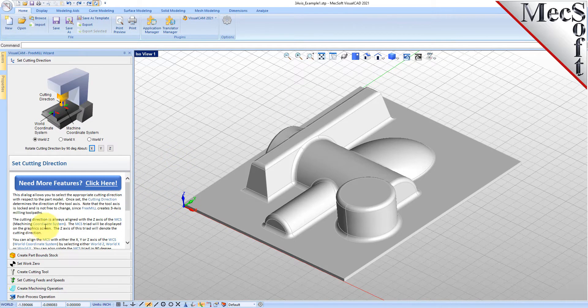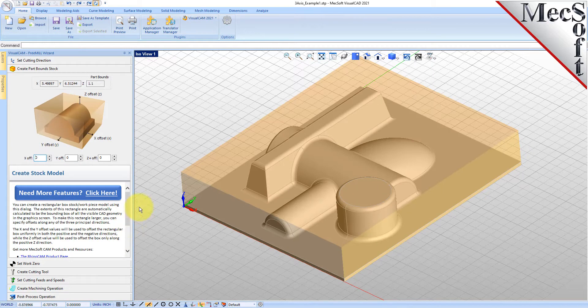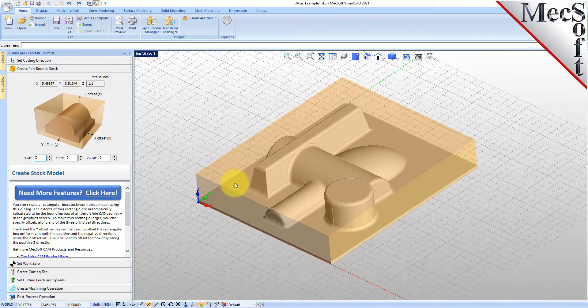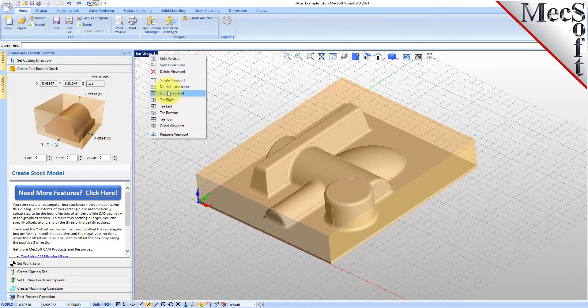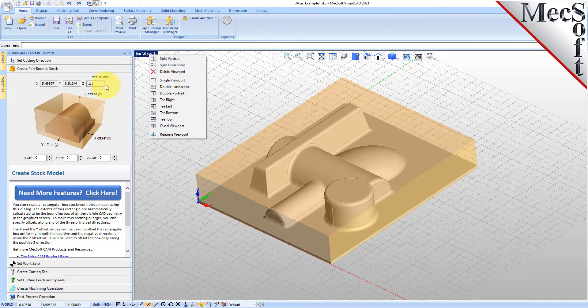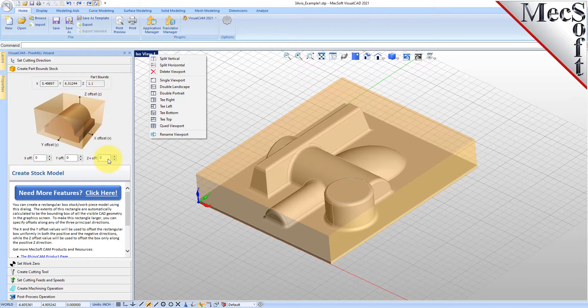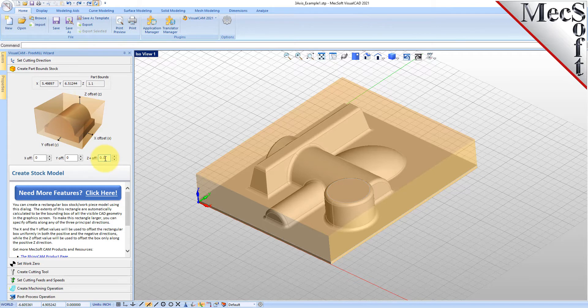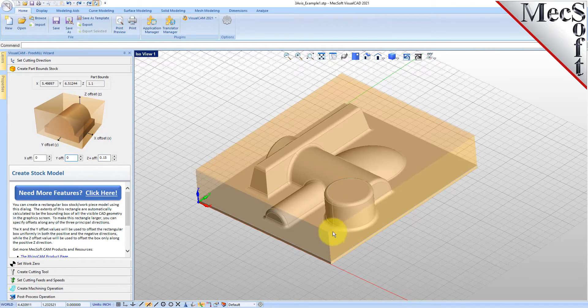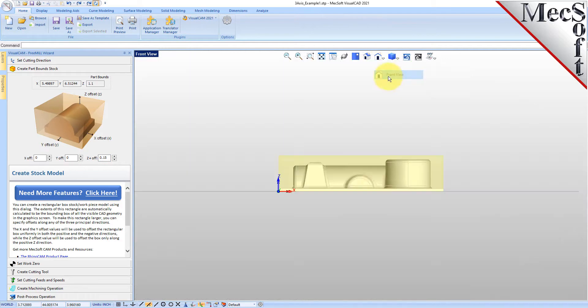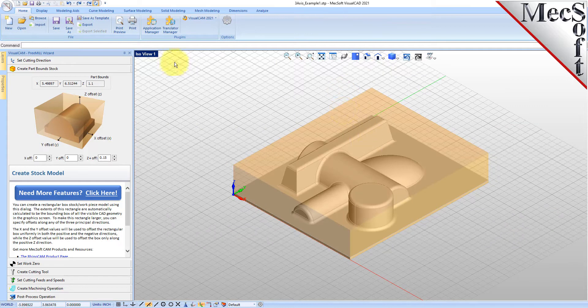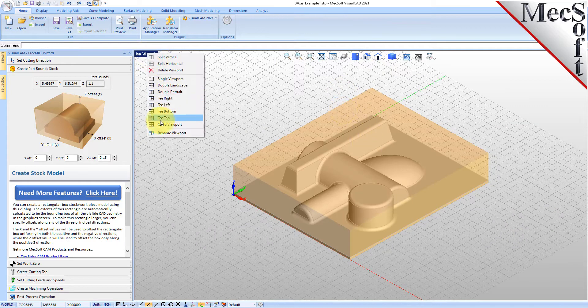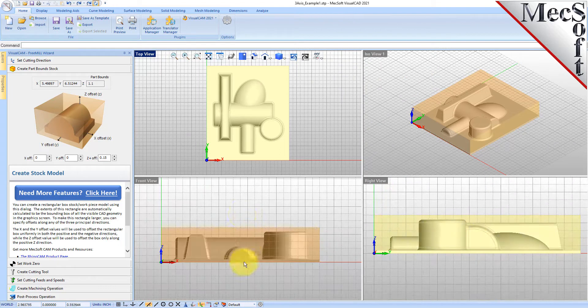Then we'll go to the create part bound stock tab, and here you have different options for creating your stock box. At the top you see the dimensions of your part, so you're going to need a stock at least this size, and you can add offsets to this part stock dimension. We're going to add some to the top and you'll see that it added some up here. We can go ahead and do a multi-view layout of this just to give you an idea of what it looks like both on the top and on the side as we generate this toolpath.